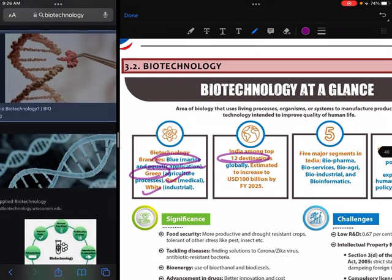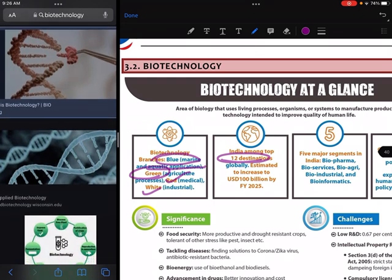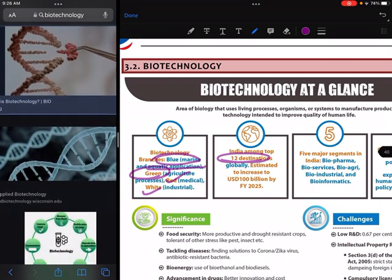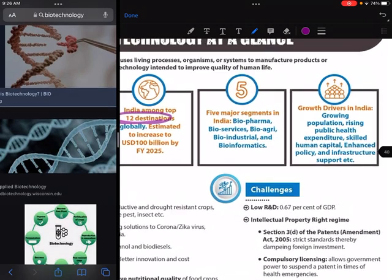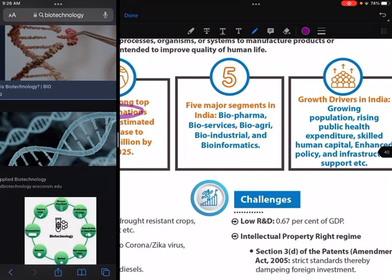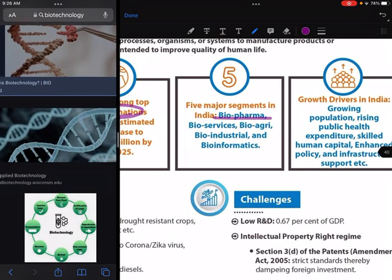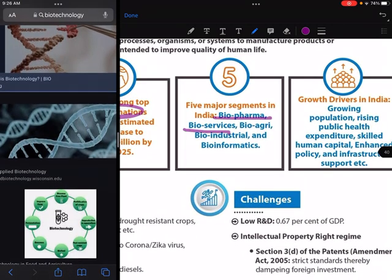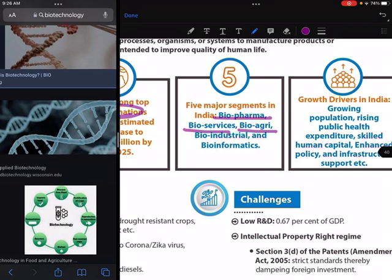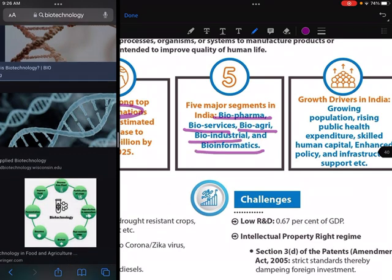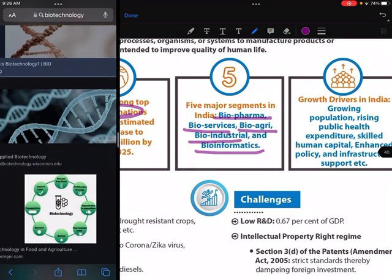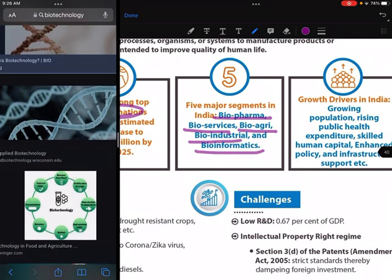If you can see on the global level, the major segments where biotech is used are biopharma, bioservice, bioagriculture, bioindustry, and bioinformatics.